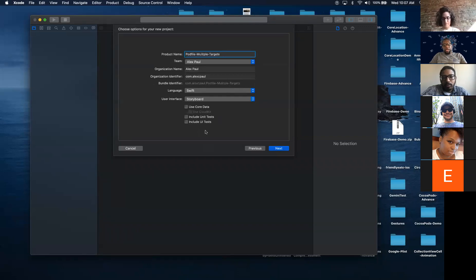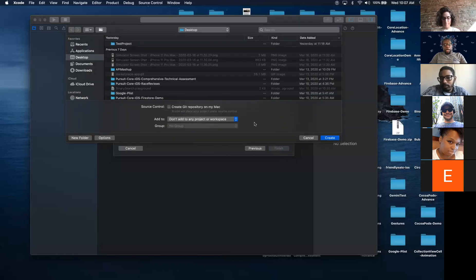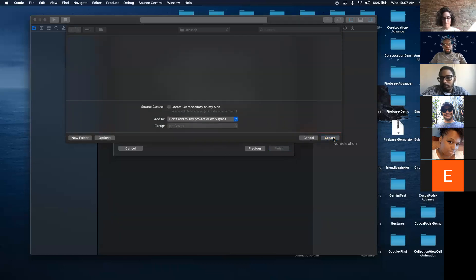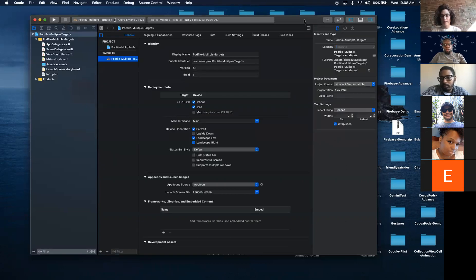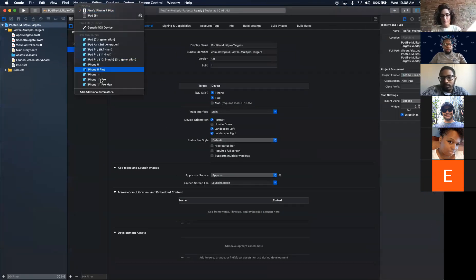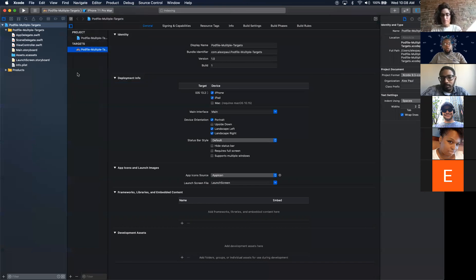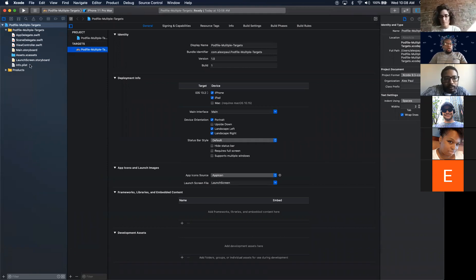No core data, no unit tests, no UI tests. We go next and save it to the desktop. So this is our project. Let's navigate to Terminal.